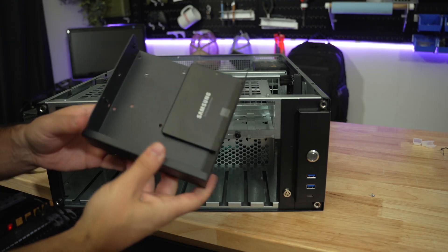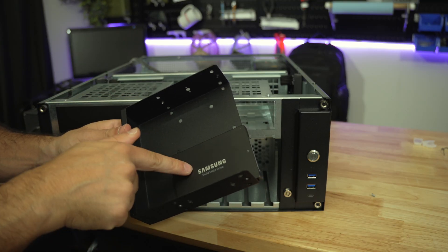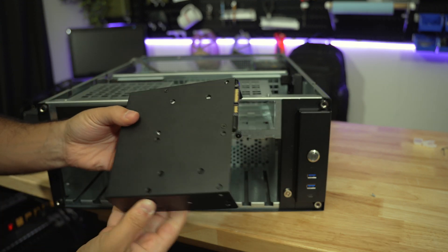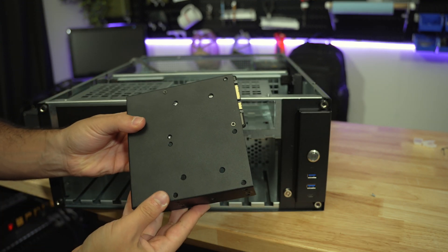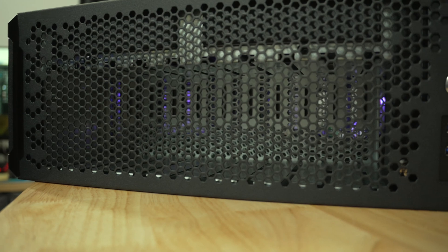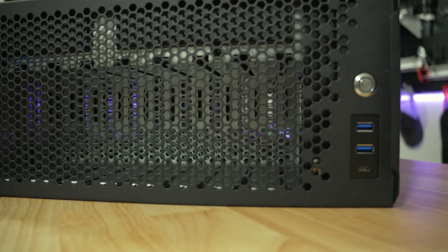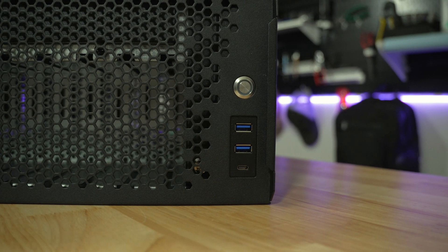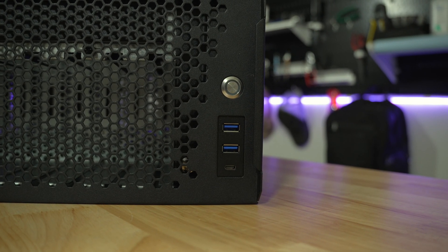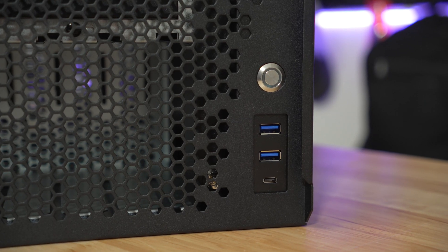The bays themselves can be used to store one 3.5 inch hard drive or two 2.5 inch storage devices like this SSD. The front IO panel has a power switch ringed with a white LED, two USB 3.0 ports and one USB-C 10 gigabit per second port.